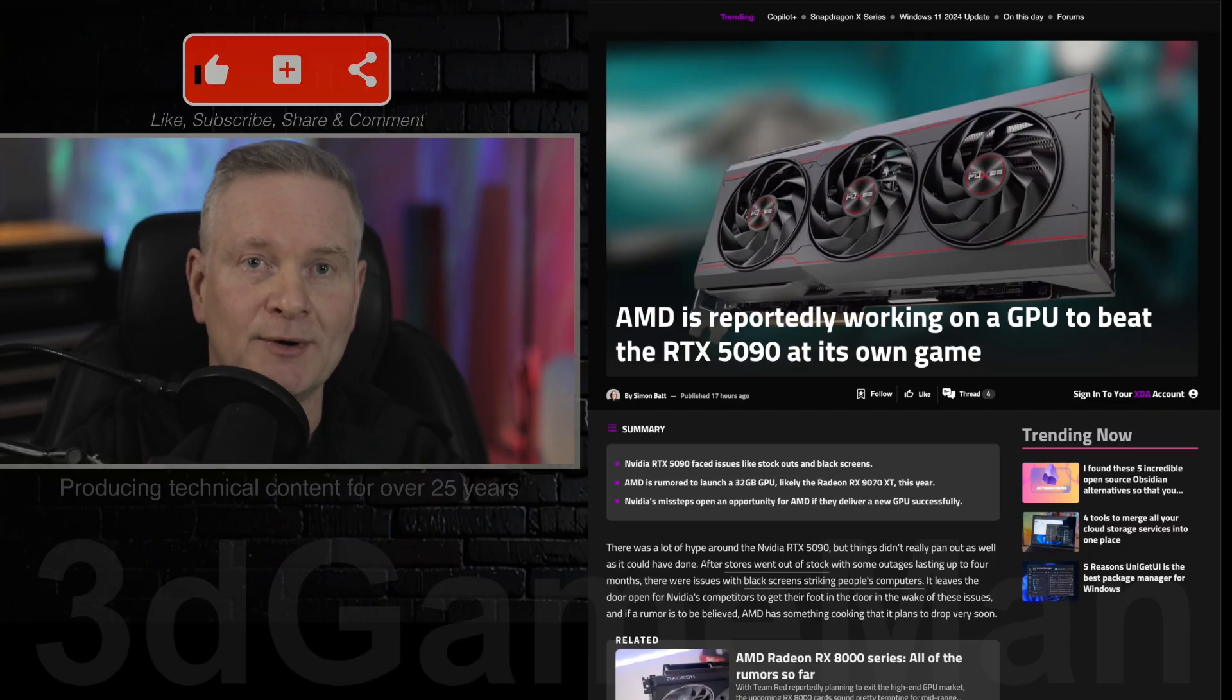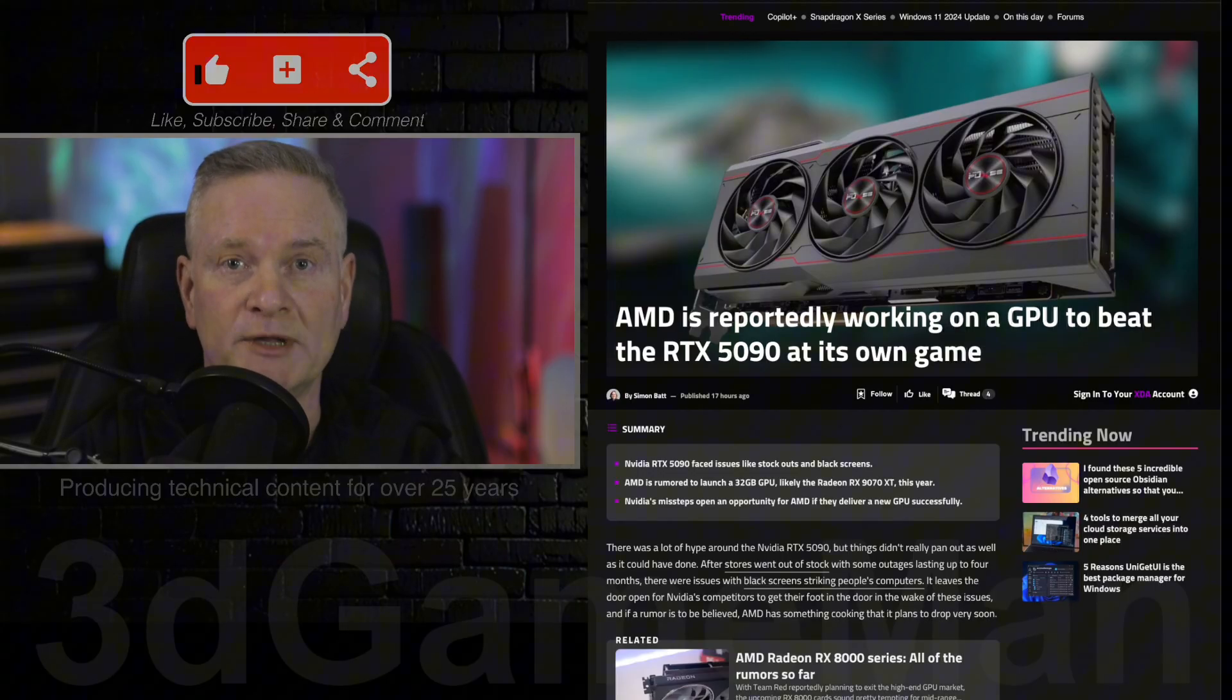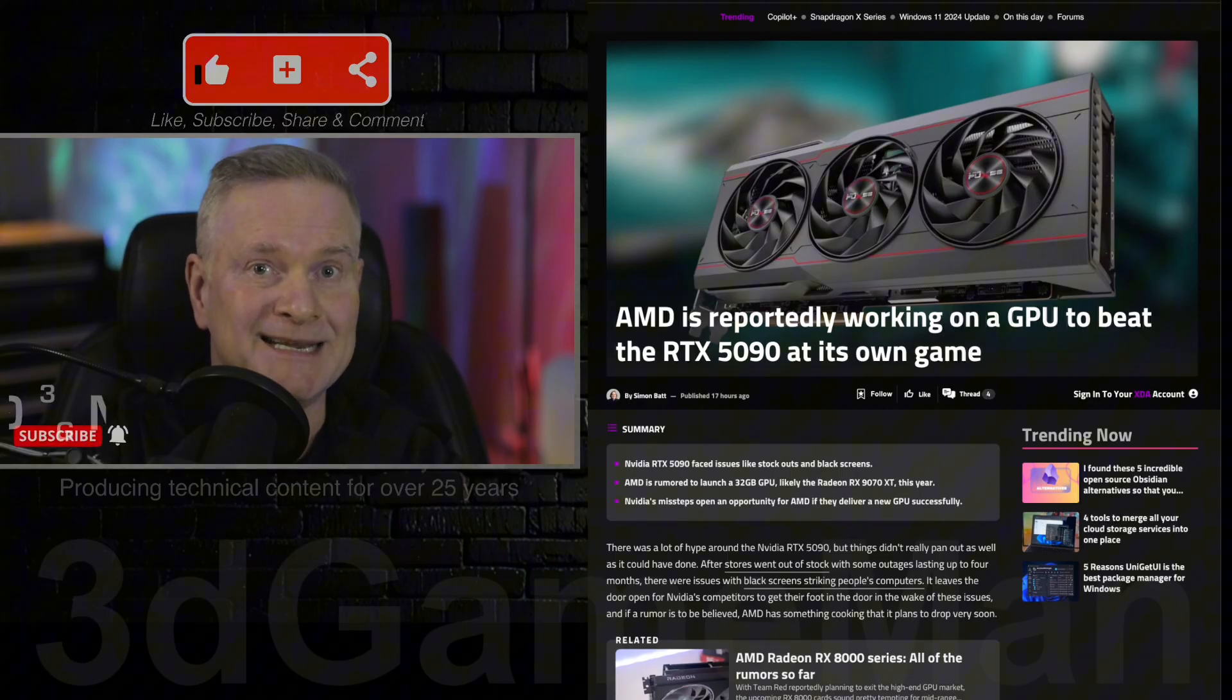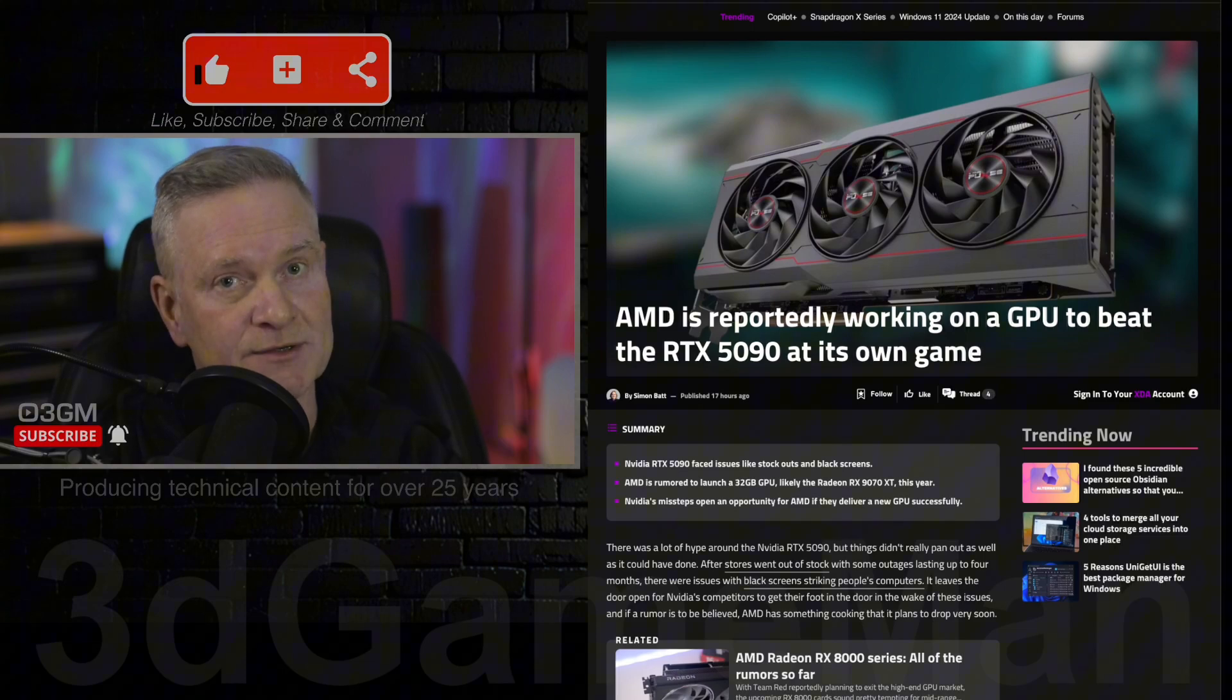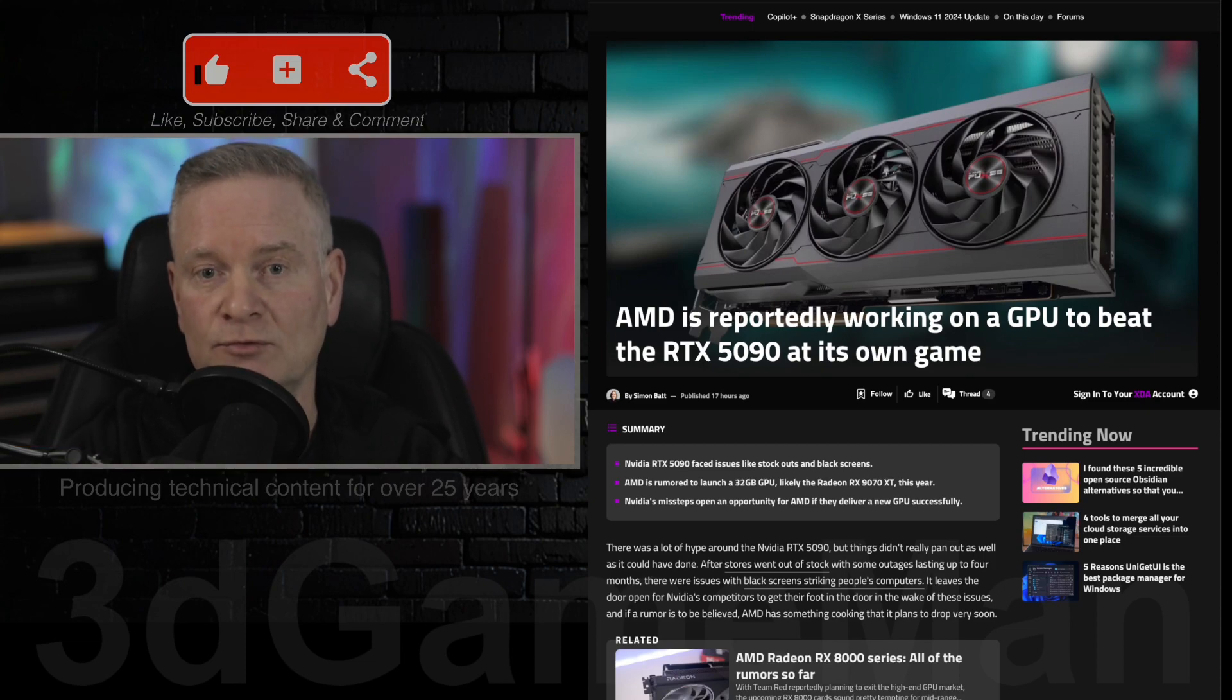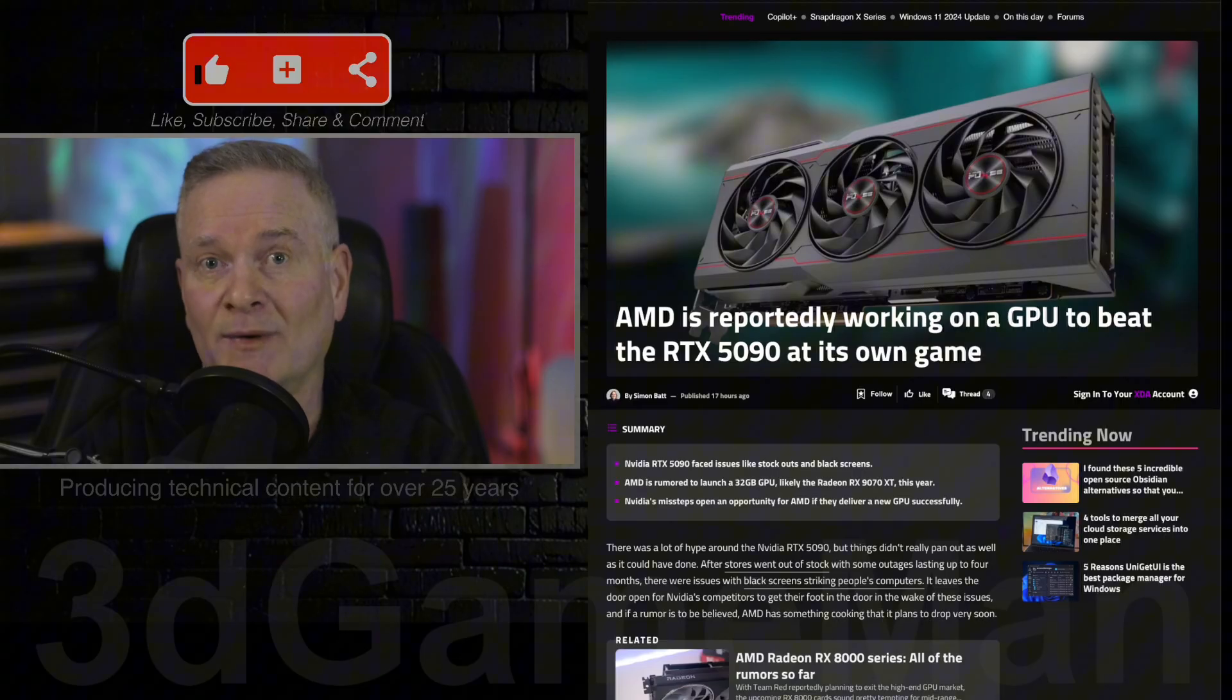If you want ray tracing, for example, you will need to go to NVIDIA. If you want DLSS and other RTX technologies, AI technologies, then you will need to go to NVIDIA. However, this is an excellent alternative to NVIDIA.